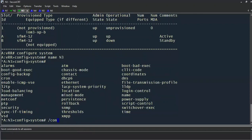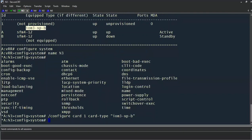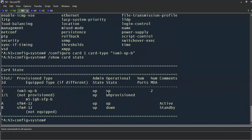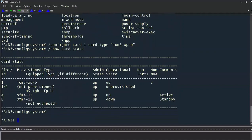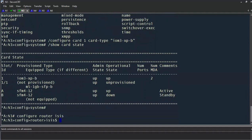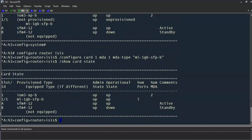We'll say backslash show card state, and just like on the previous two routers, our IOM is in an operationally up state but our MDA is yet to be configured. So from another context — for example the ISIS context — we'll configure our MDA: backslash configure card one, MDA one, MDA type, and then the type of MDA installed. If we do a show card state, we can see our IOM is in an operationally up state as well as our MDA.